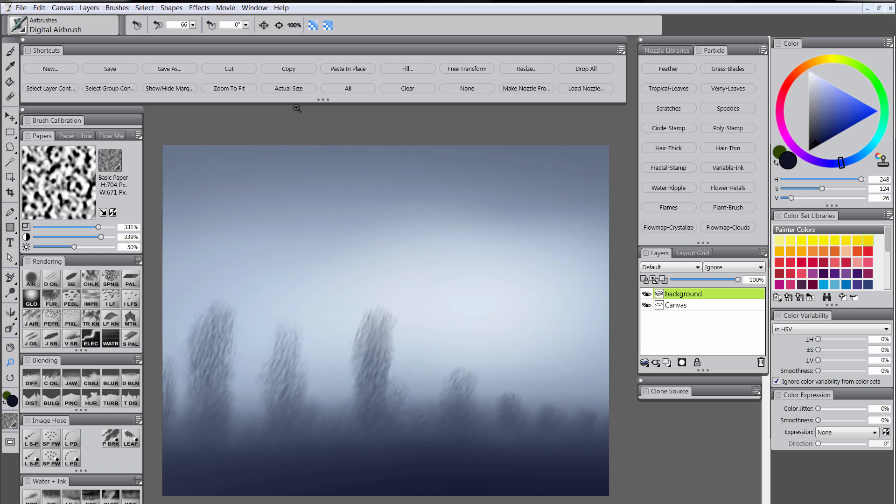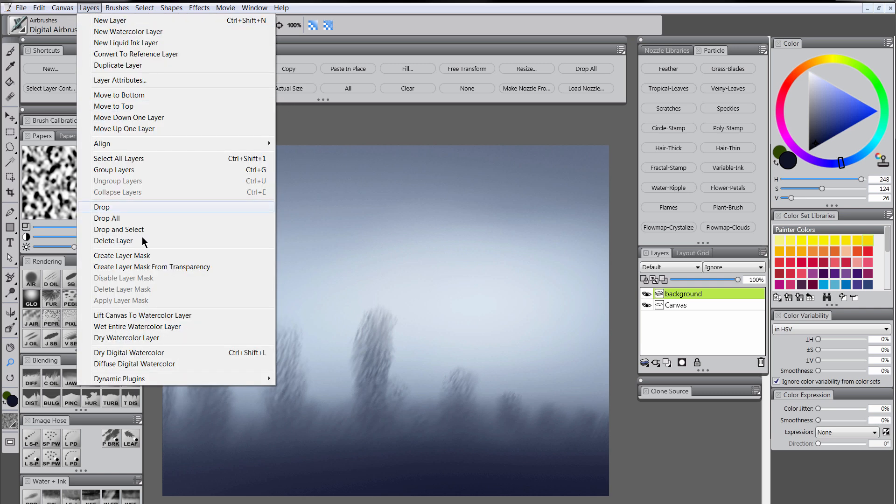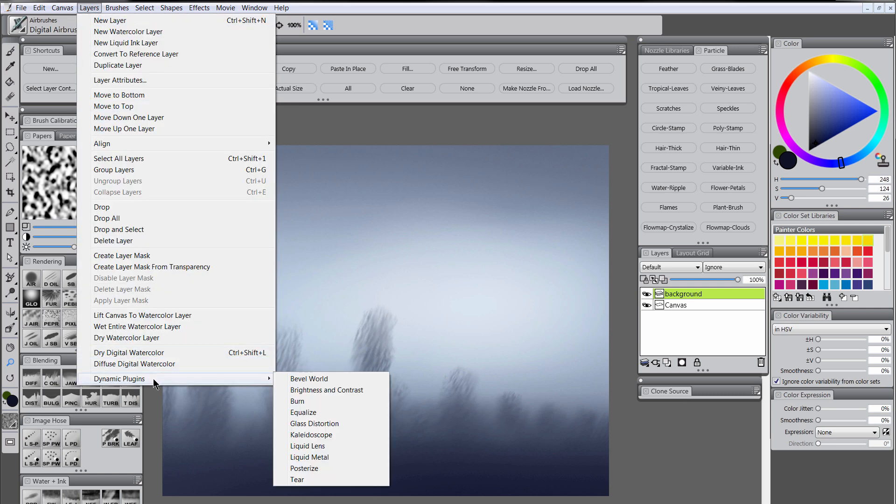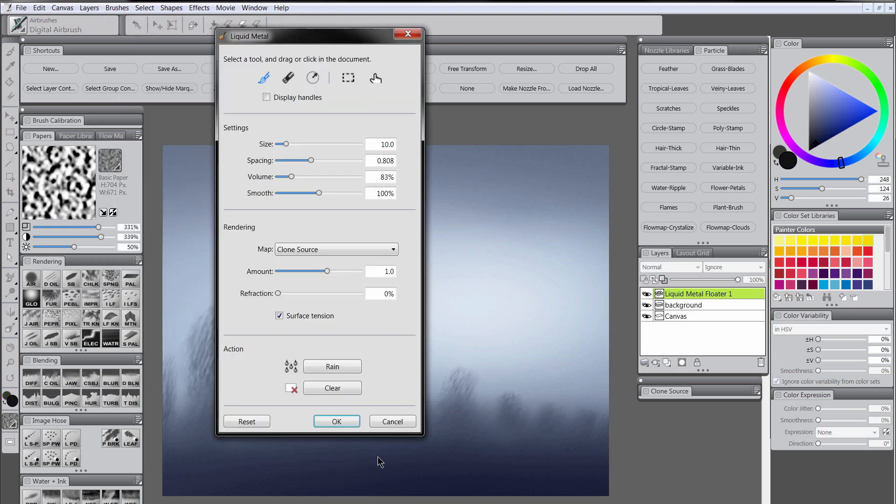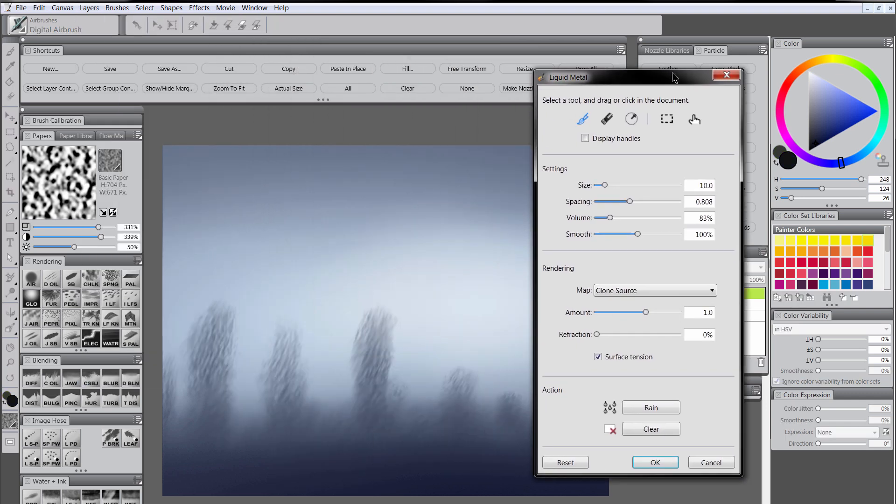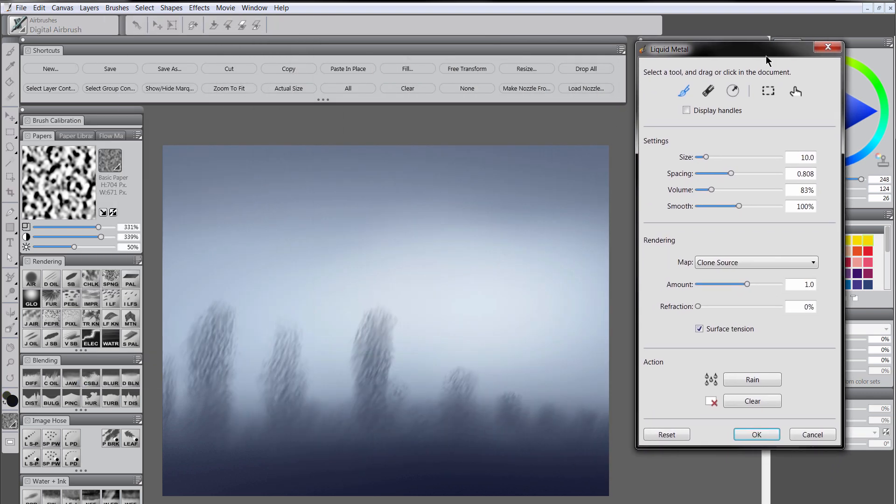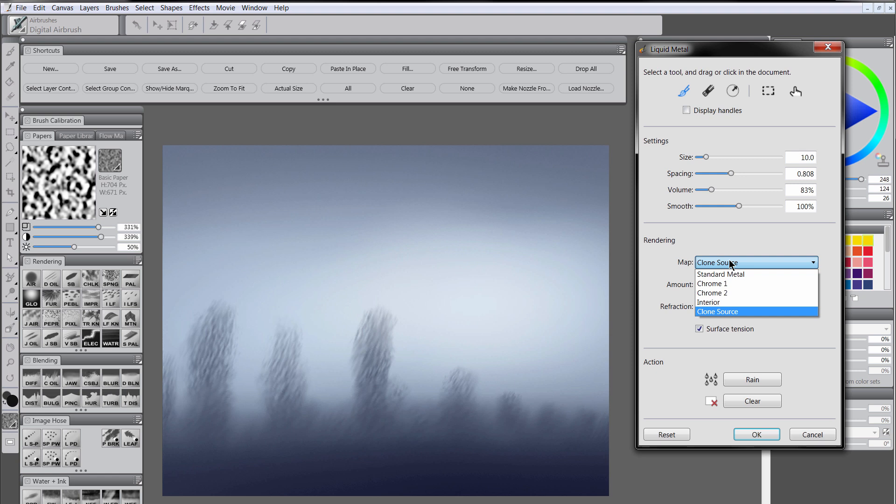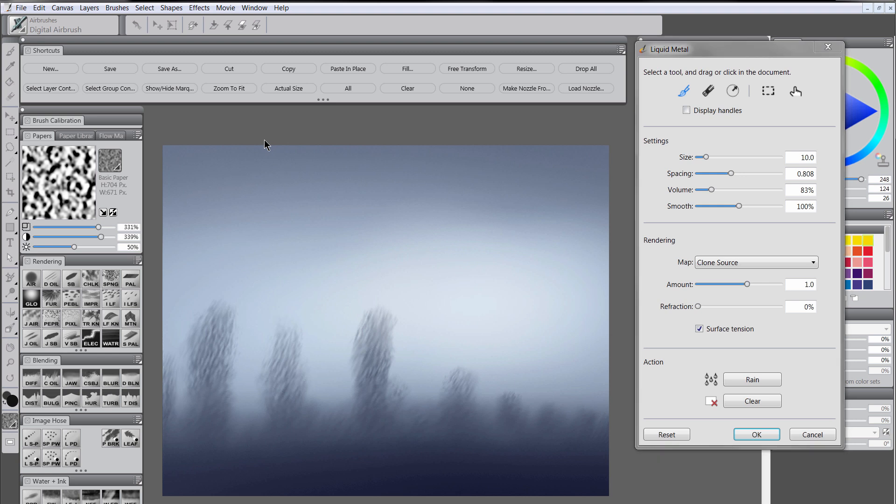And then now to add our icicle effect, we will go to layers, dynamic plugins, and liquid metal. And you'll see if you've been using Painter X3 or an earlier version of Painter, this dialog has been updated in Painter 2015 and now it's much easier to use. So what you want to do is you want to change the rendering to clone source. And then you don't really need to mess with any of these settings unless you want to. But what you want to do is make sure the brush is selected so that you're painting.